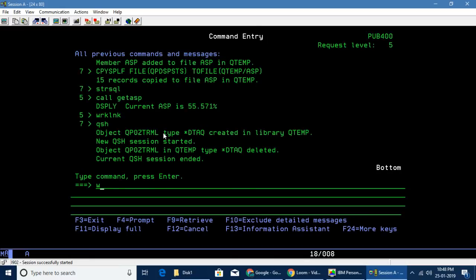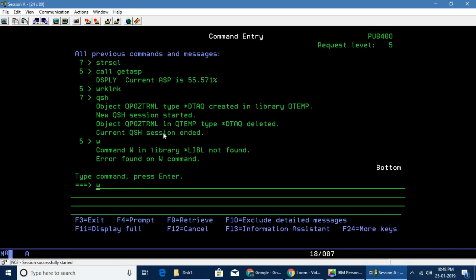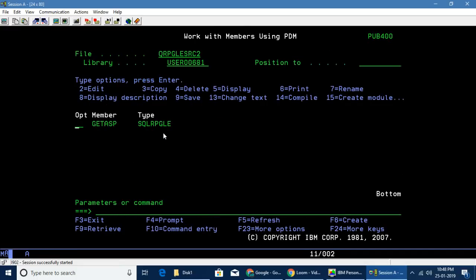Now let's see what the program is all about. First let me start with the RPG ILE. You can see it's an SQL RPG ILE program.